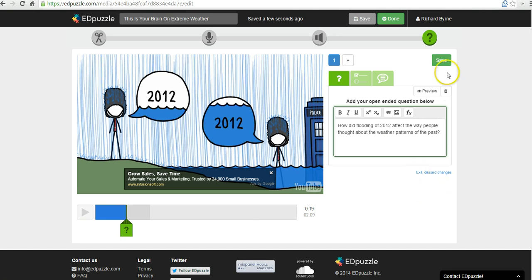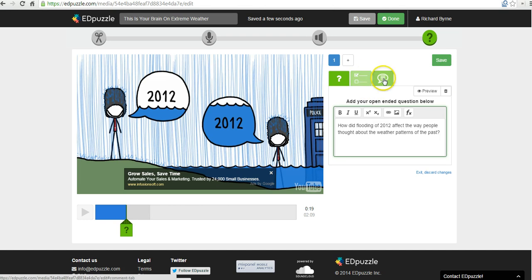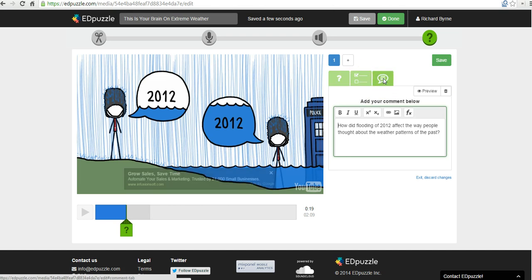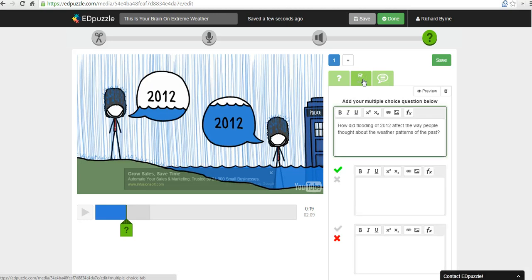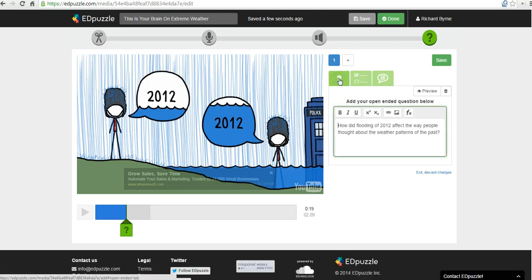And my question for the students is going to be: How did the flooding of 2012 affect the way people thought about the weather? So I like that question. You'll notice I have some options here. I could also make a multiple choice question. I could just put it in as a comment, as multiple choice. Or I'm going to leave this one as an open-ended question. Let's save that.